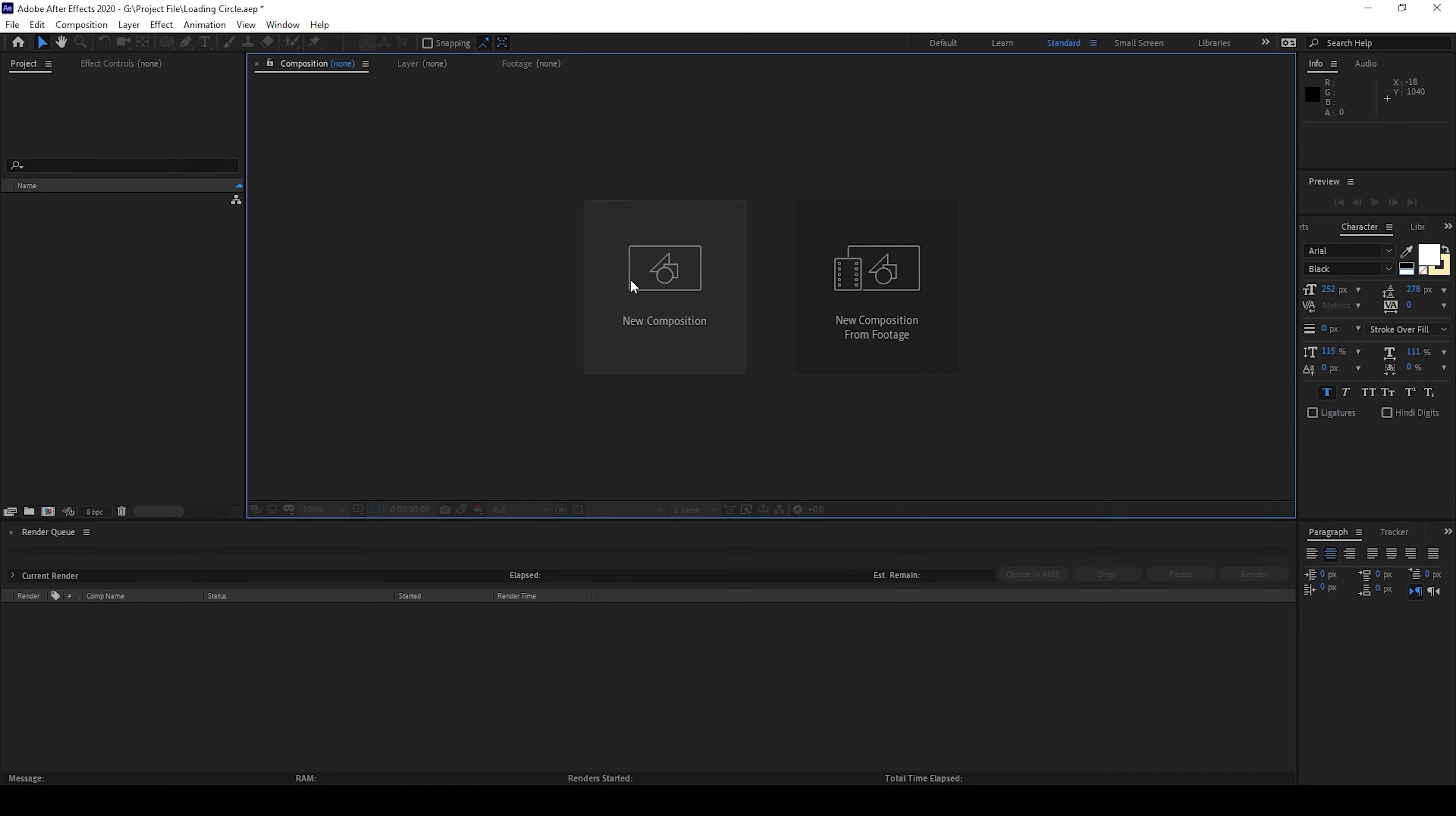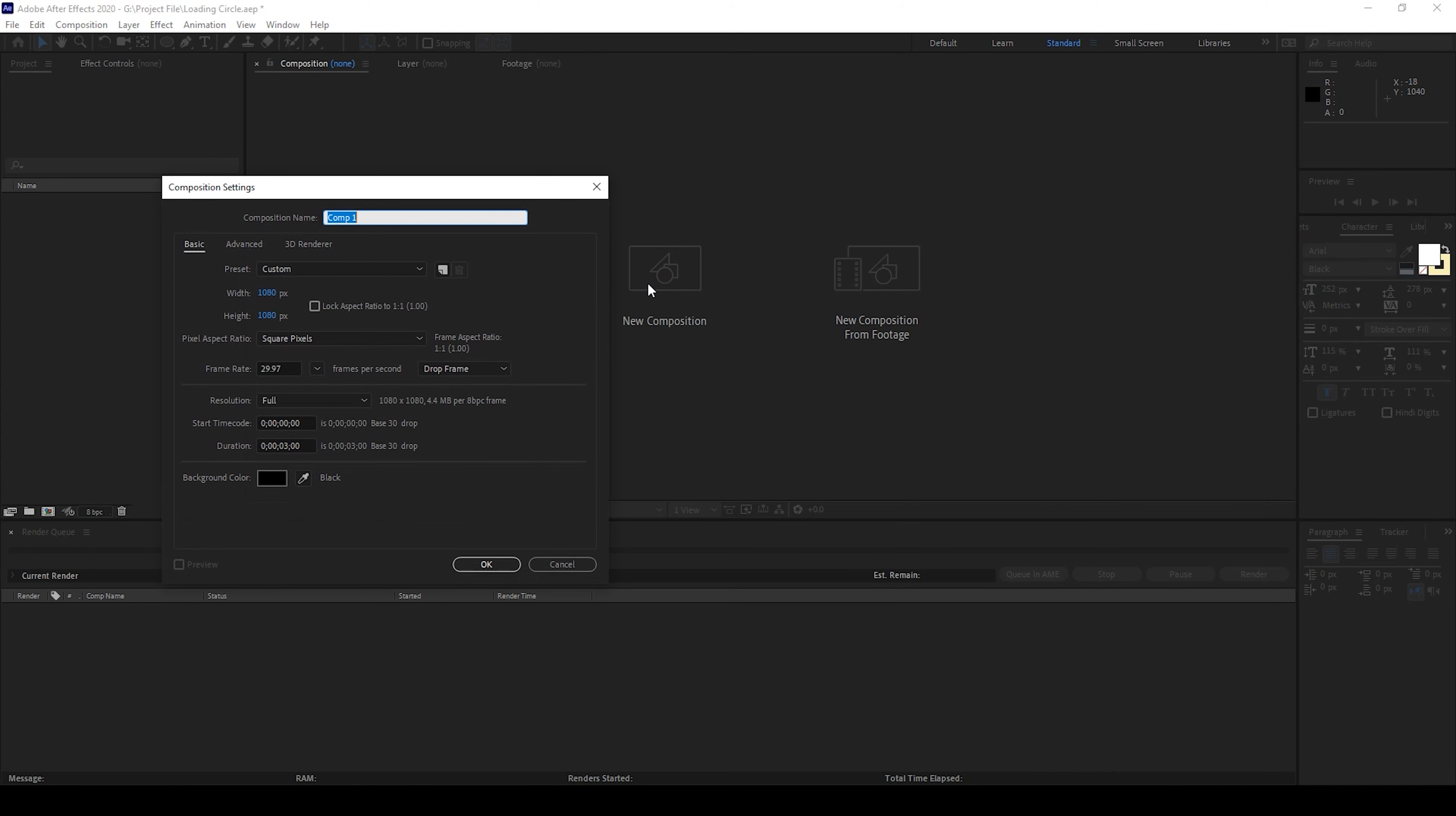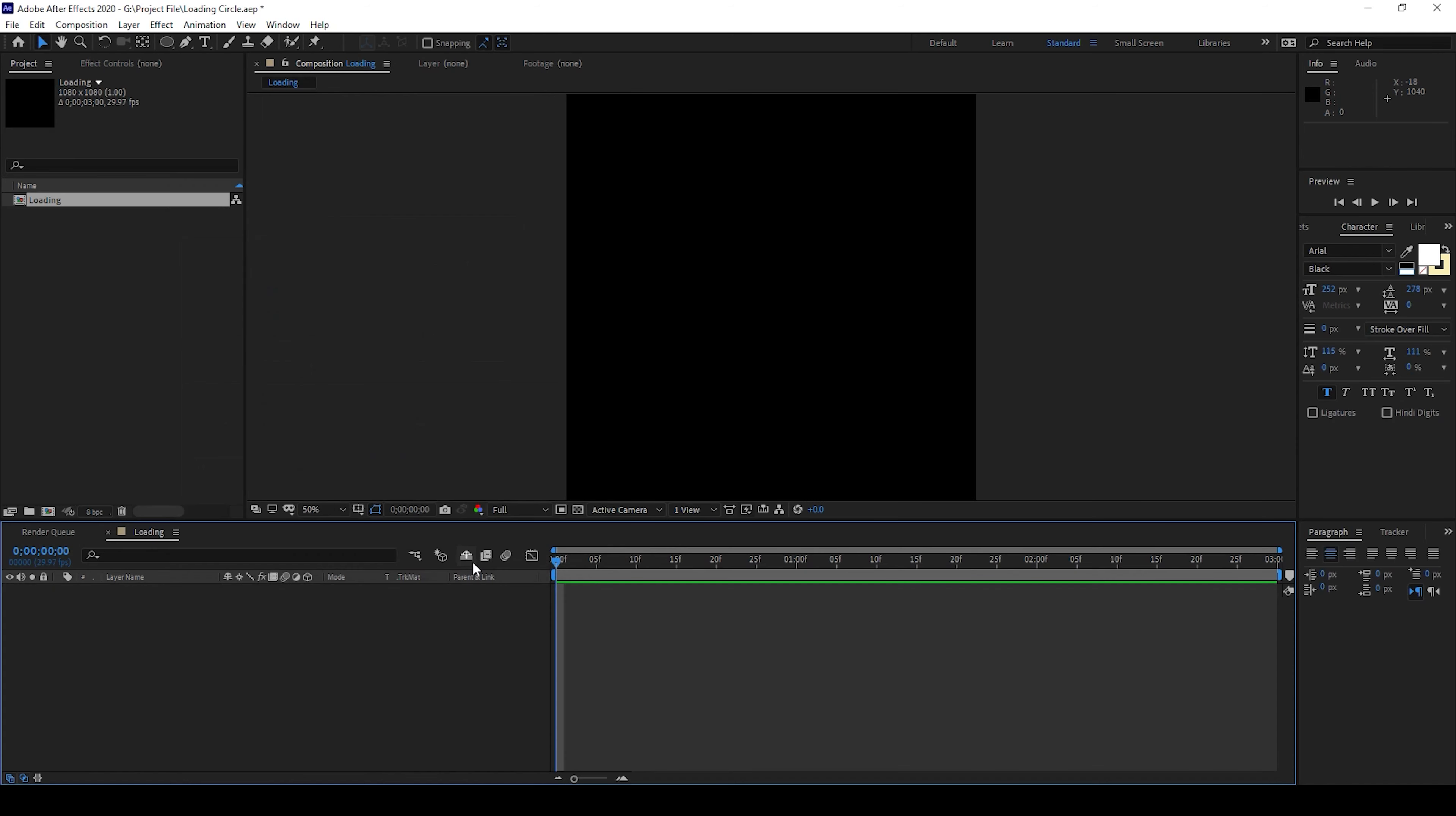So I'll first create a new composition and name this loading. I'll set the resolution to 1 is to 1 aspect ratio with a duration of around 3 seconds and I'll hit OK.